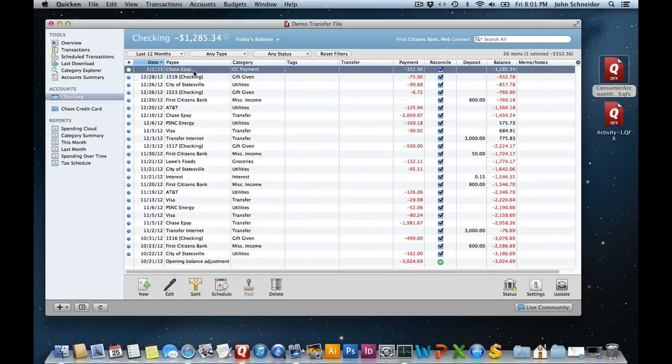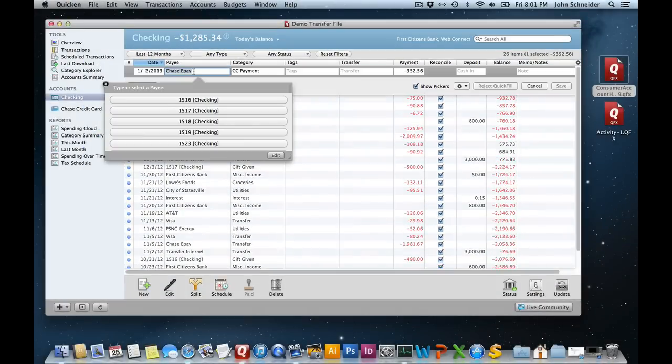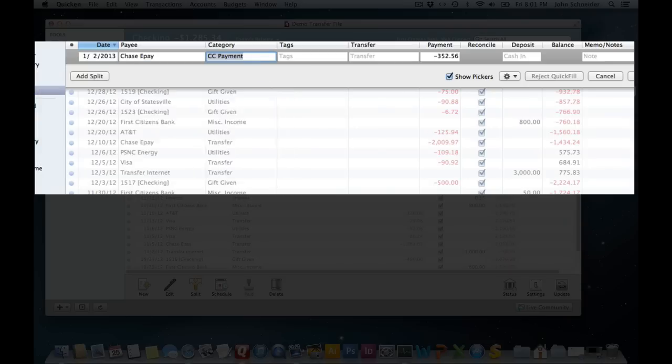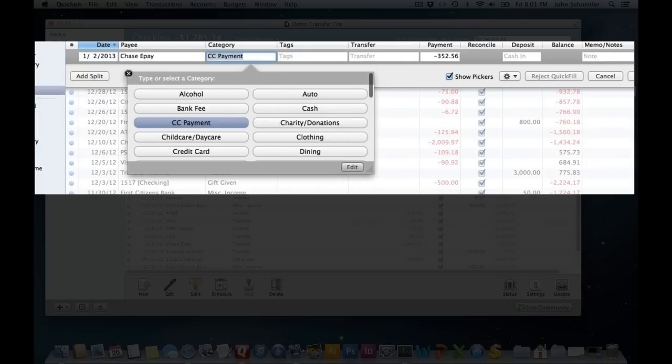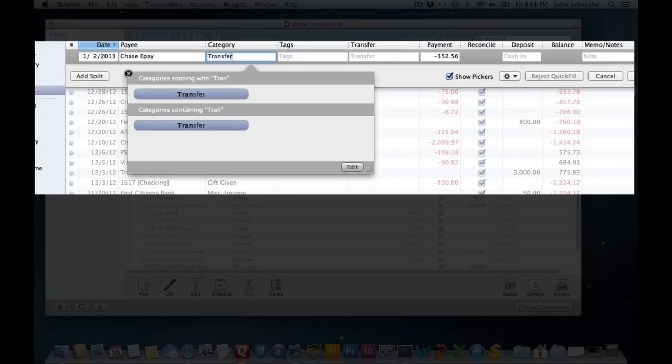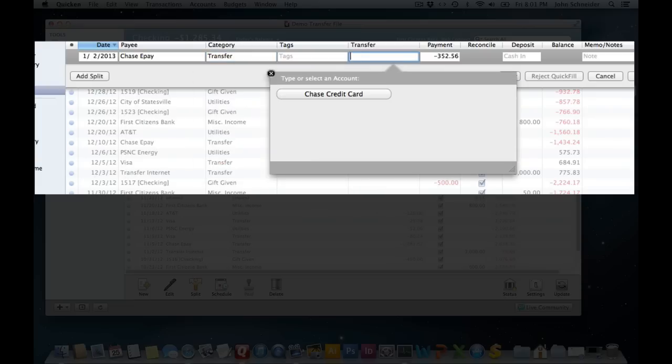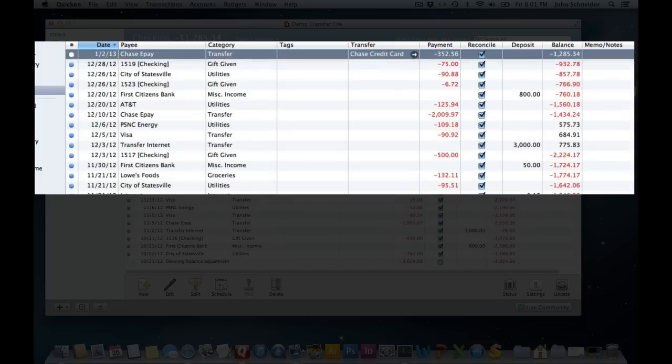What you want to do is go into the checking account and we'll edit this transaction. I want to change this to transfer because if you remember, I like all my transfer transactions to have that category. In the transfer field, I'll enter the Chase credit card account that will indicate this is now a transfer transaction, and record.